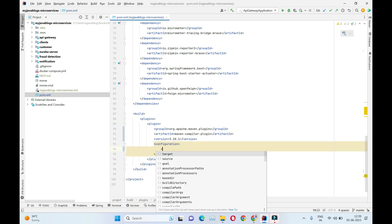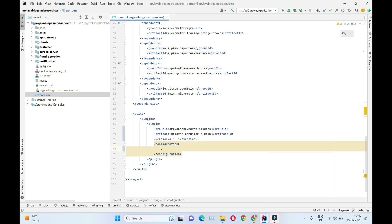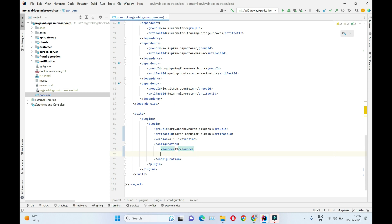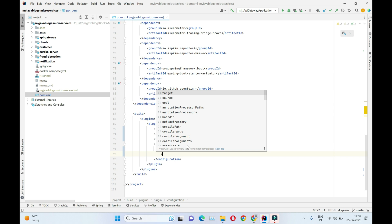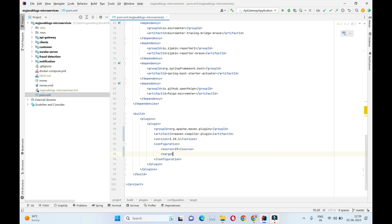We need to add source and target properties. Source is Java 19 - we have used Java 19 across this project to build our project, and target is also going to be Java 19. We have included this plugin inside our build tag.